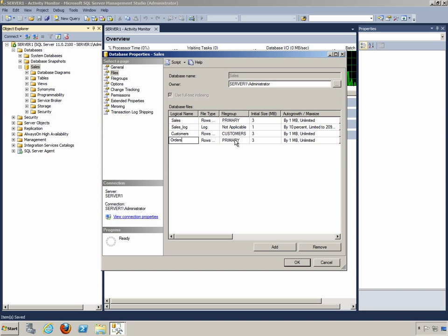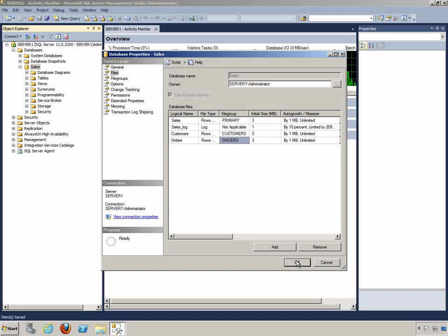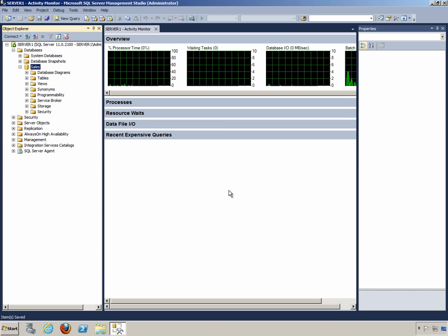And you guessed it, we'll place it in the Orders file group. And now, we can simply click OK to complete our changes.